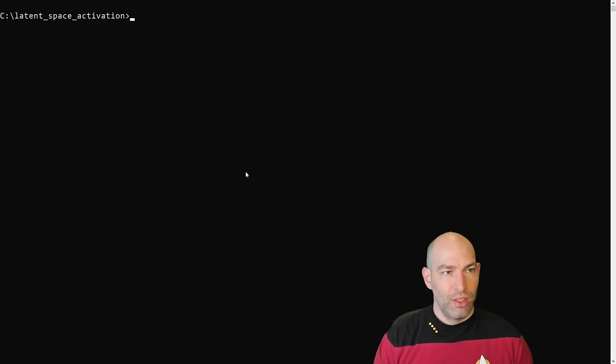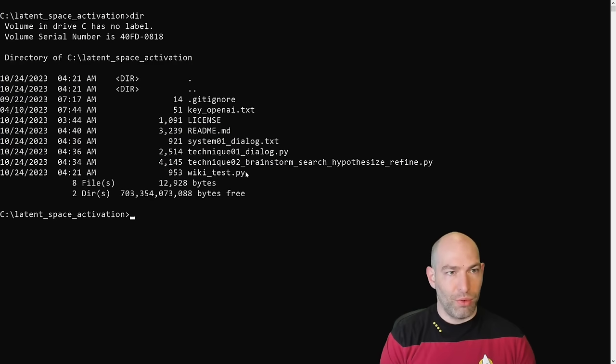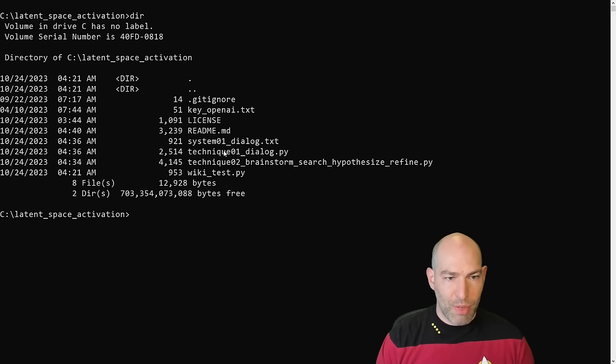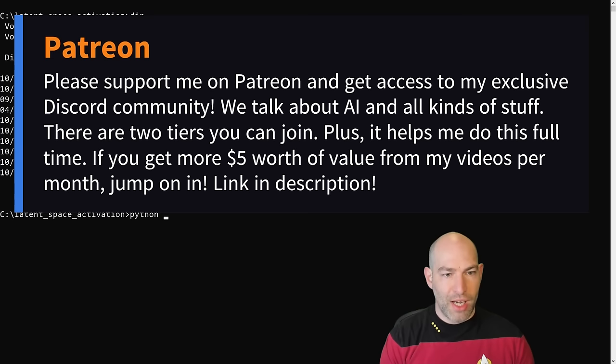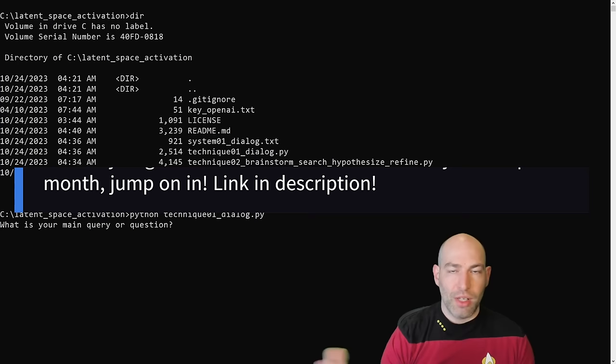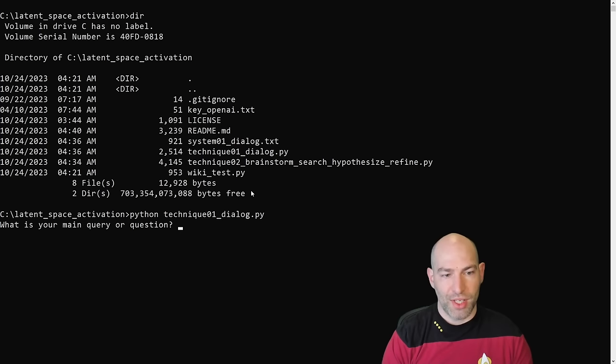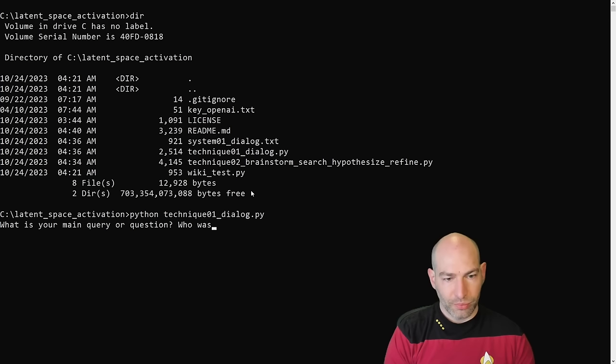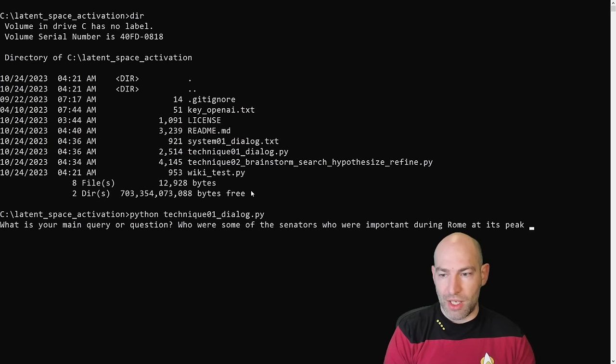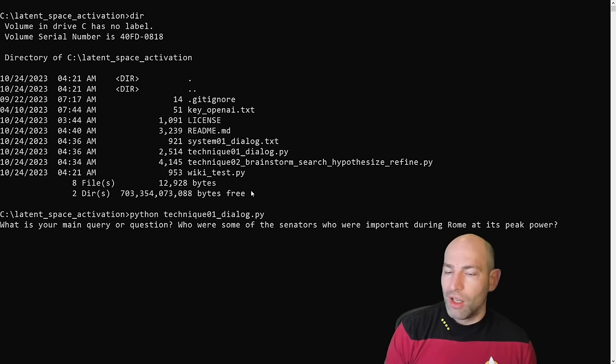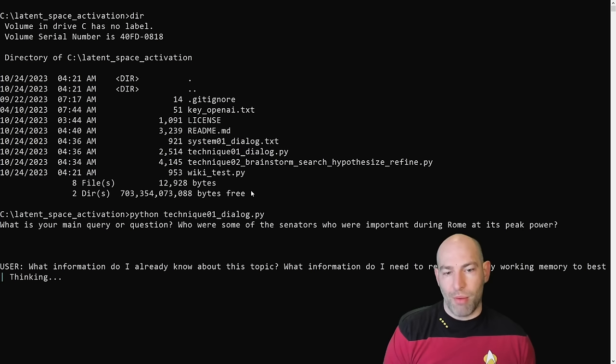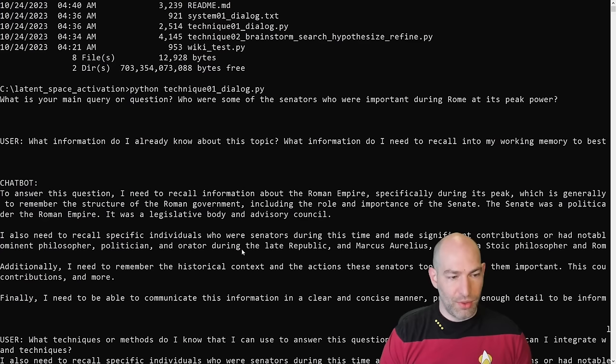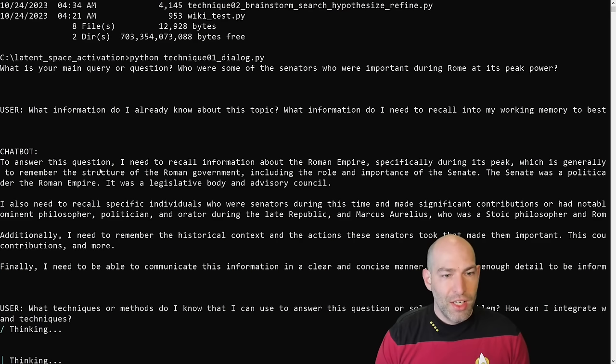Interaction schema. The user will play the role of interrogator. Your answers will be thorough and comprehensive in order to get the best possible latent space activation. Anything potentially salient is valid to bring up as it will expand your internal representation or embedding, thus recruiting more relevant information as the conversation advances. Okay, cool. So let me show you what this actually looks like. Okay, so here we are. Here's the repo. So let me just show you real quick. All right, so Python technique dialogue Py01. And like I said, I fixed the system message locally. So Python technique 01. So it's going to ask me a main query or question. So I'll show you the one that I did originally so that you can see kind of the process. Who was emperor? Actually, no, let's change it up to be a little bit more specific. Who are some of the senators who were important during Rome at its peak power?